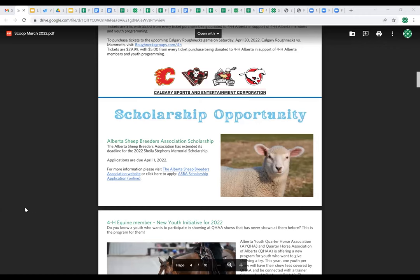Thank you to Andy and Emma for the rapid-fire round of questions. One more item: in the Scoop that went out today, there is a scholarship opportunity from the Alberta Sheep Breeders Association for sheep members. Applications are due April 1st — it's another opportunity for kids who have been sheep members to get some financial help for school.